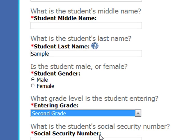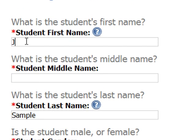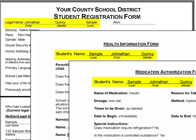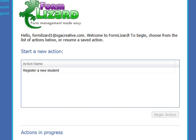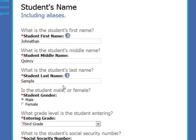We call it an interview. Type in your answers or click on your choices. There's no need to enter the same information over and over again. Form Lizard can ask for your name, for instance, just once and fill it in on multiple forms. Just choose what you'd like to do — for instance, register a new student at school — and Form Lizard will fill out all the forms you need.